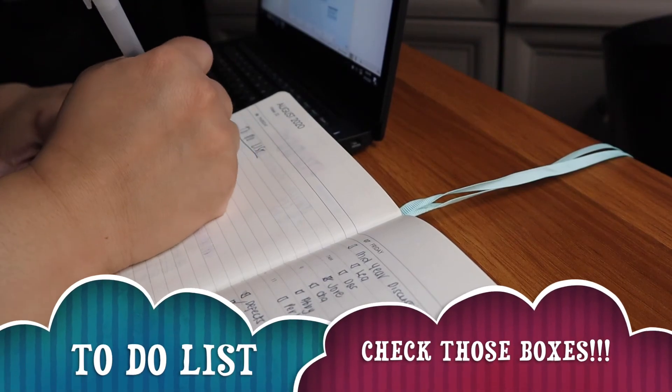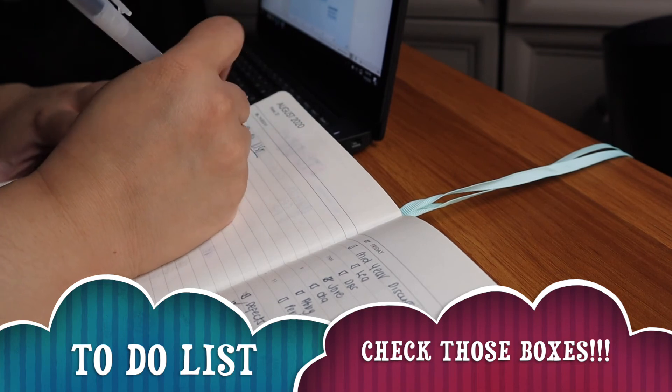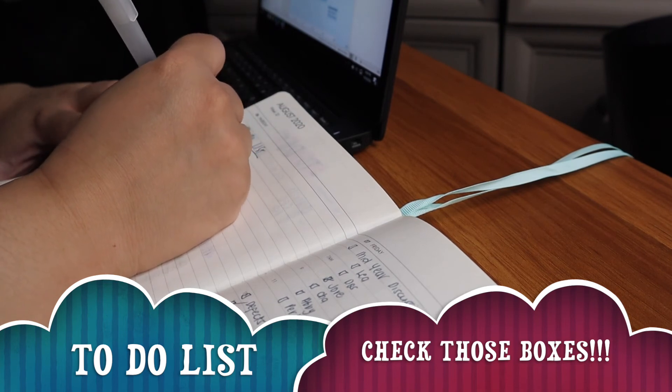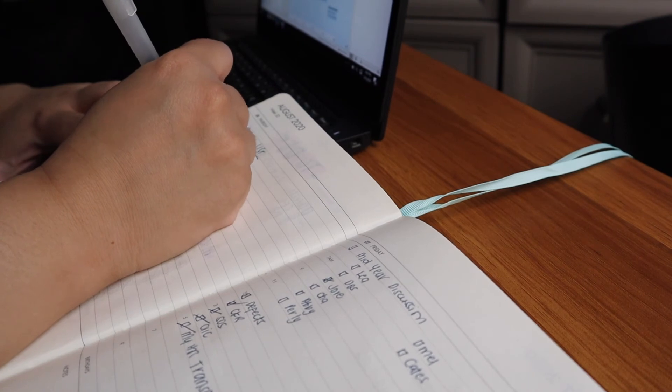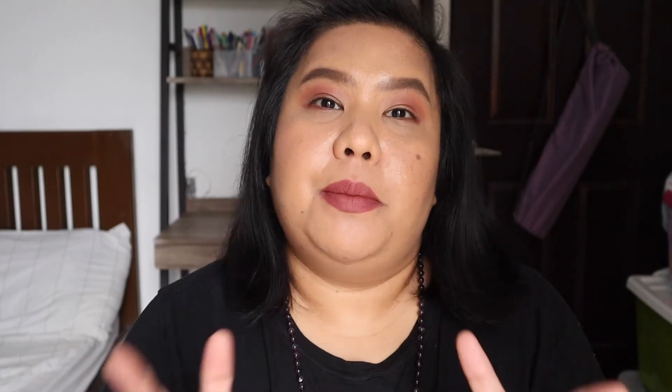I also use a planner to write my to-do list. I feel happy whenever I see check marks on my to-do list. Comment below if you feel the same way.